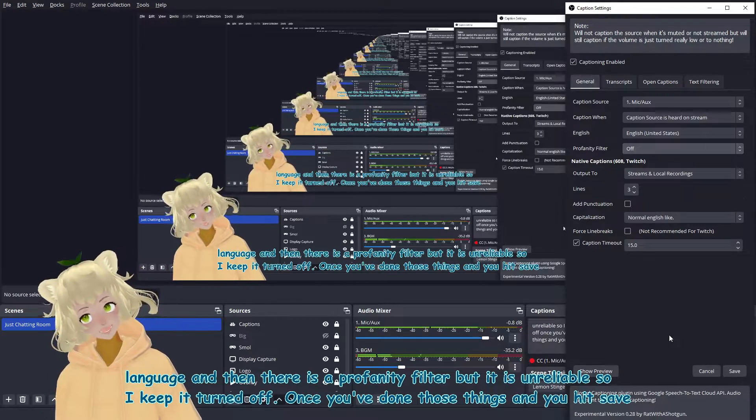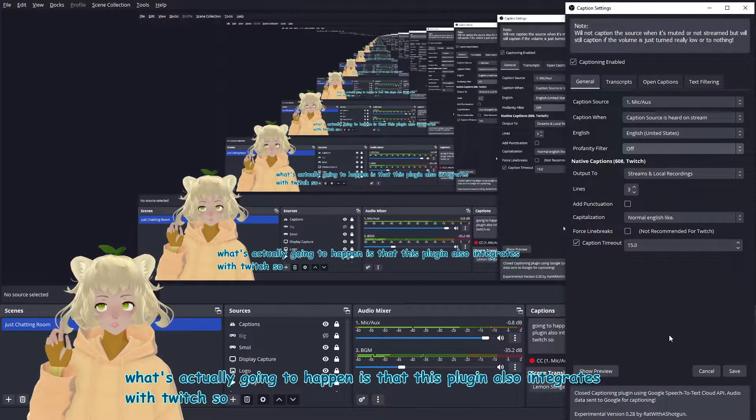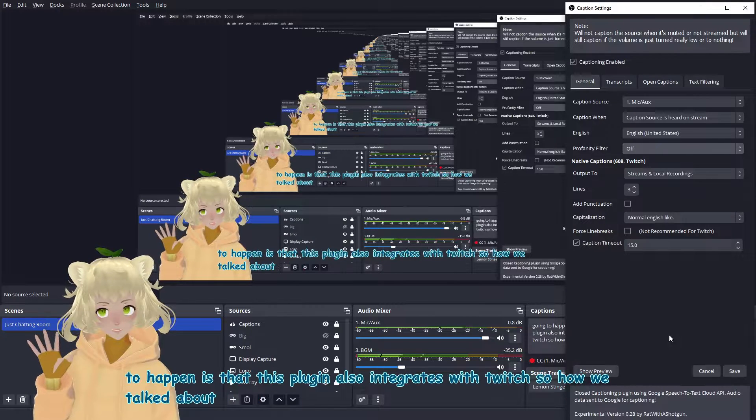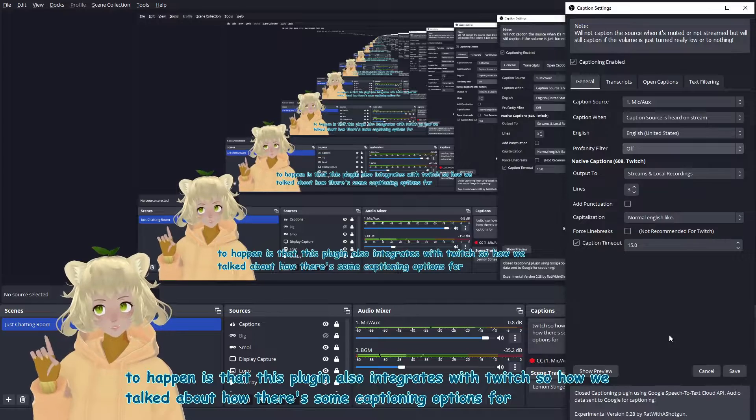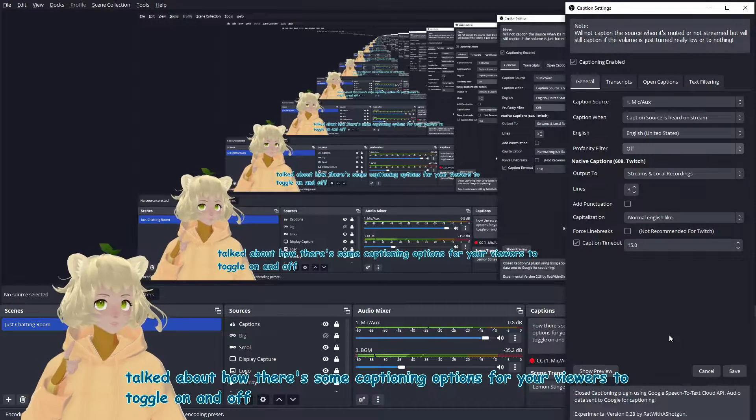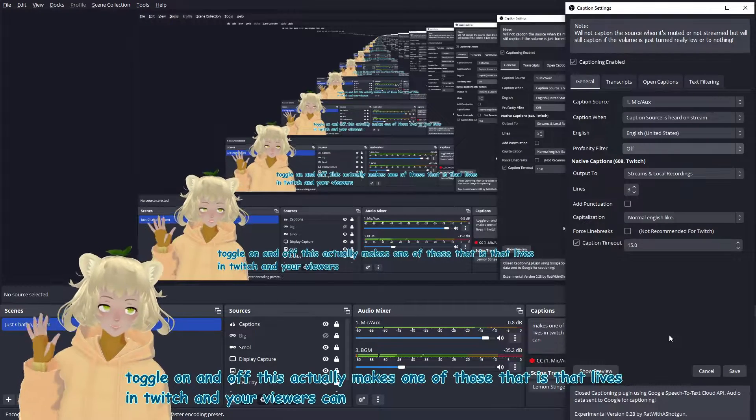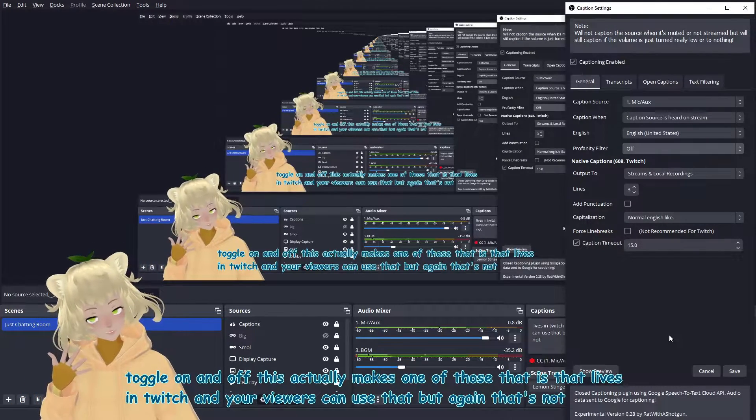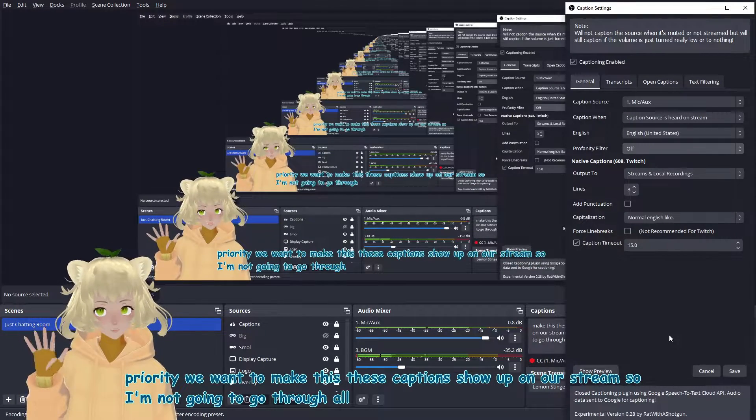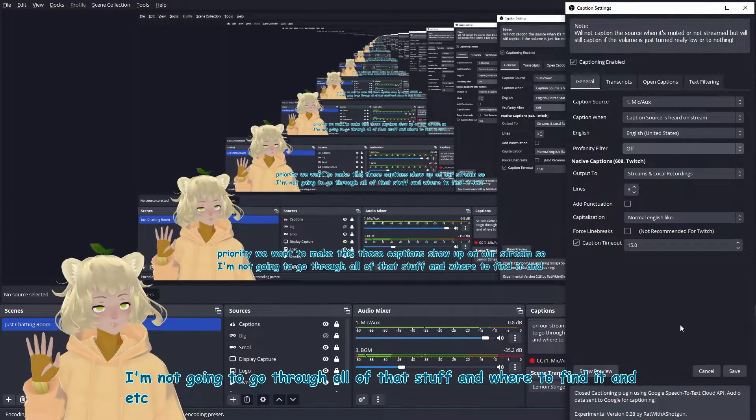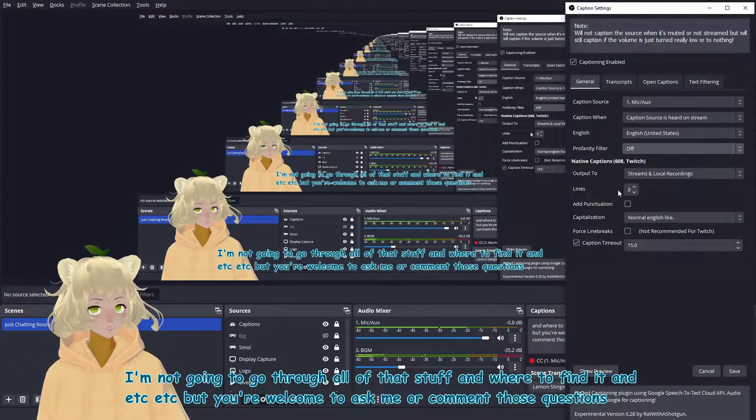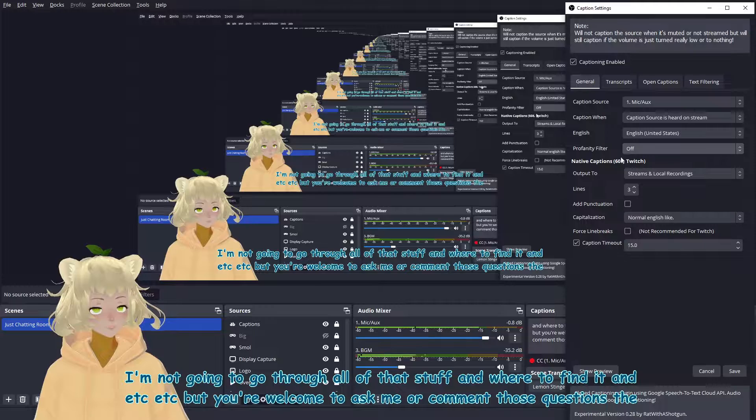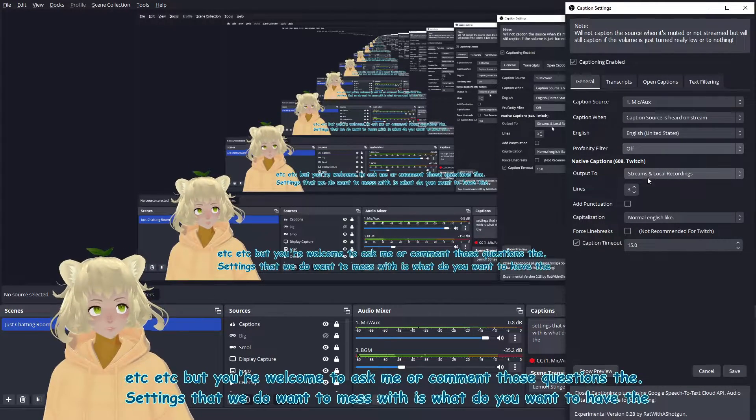Once you've done those things and you hit save. What's actually going to happen is that this plugin also integrates with Twitch. So how we talked about how there's some captioning options for your viewers to toggle on and off. This actually makes one of those that lives in Twitch and your viewers can use that. But again, that's not our main priority. We want to make this, these captions show up on our stream. So I'm not going to go through all of that stuff and where to find it and et cetera, et cetera. But you're welcome to ask me or comment those questions.